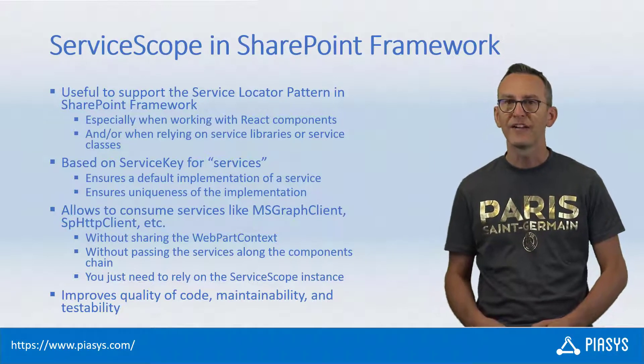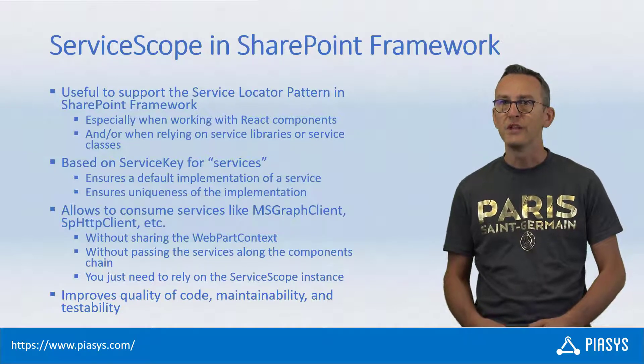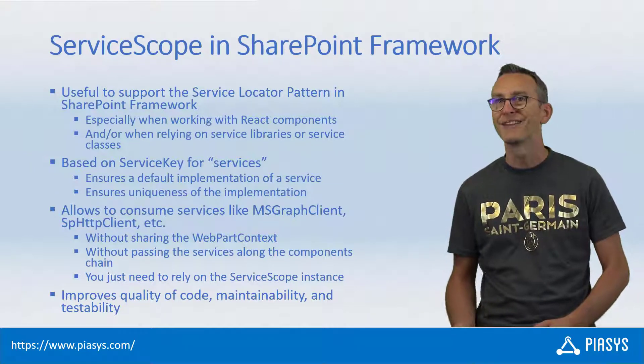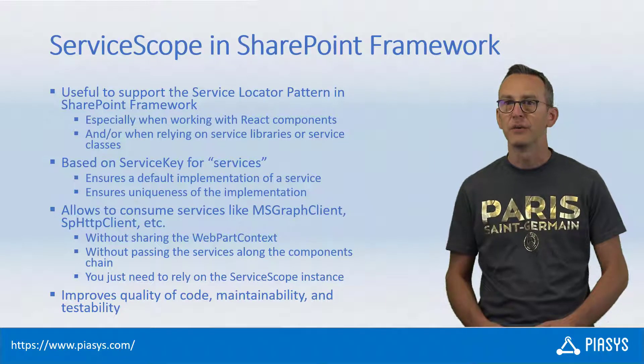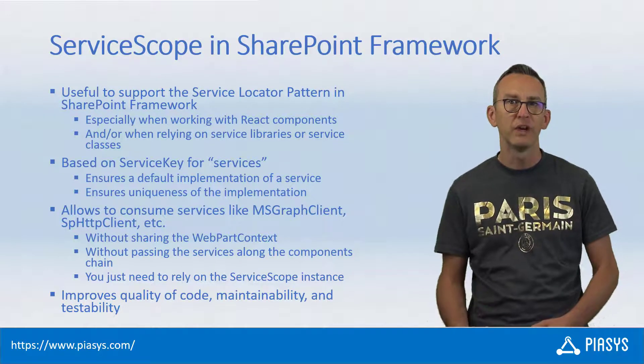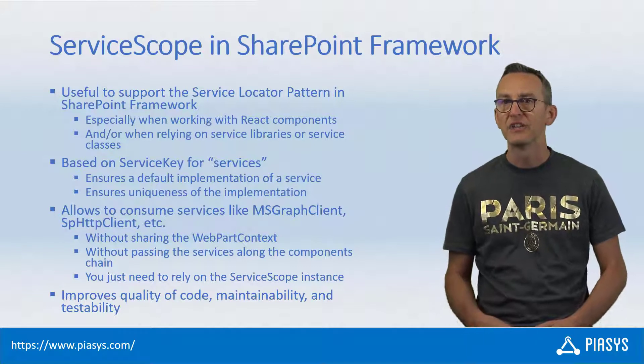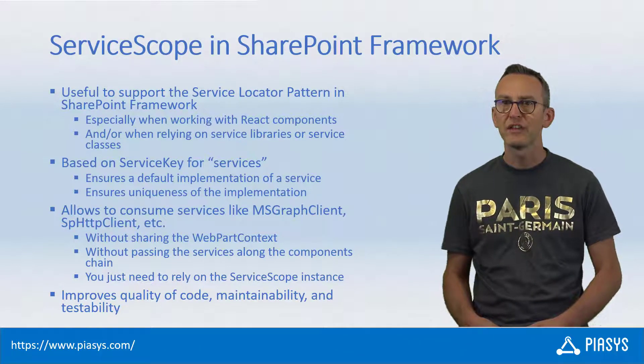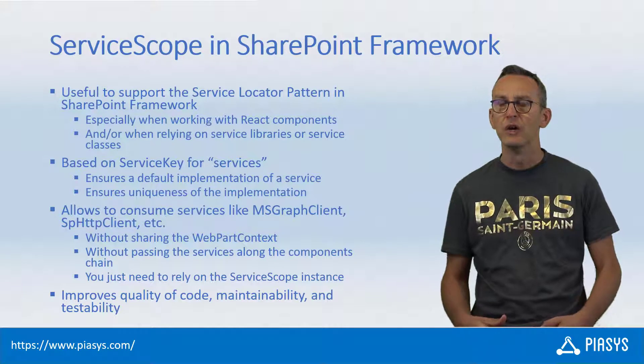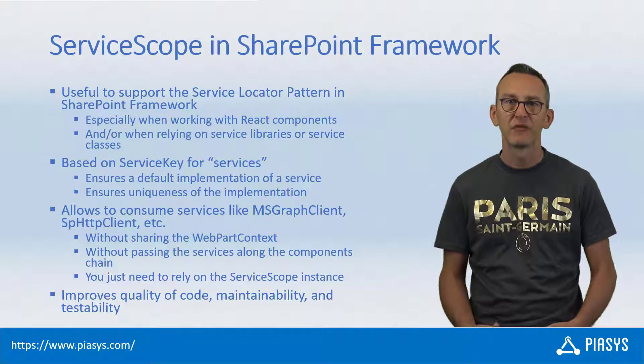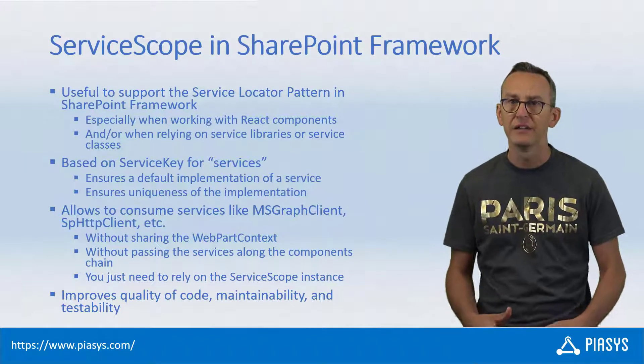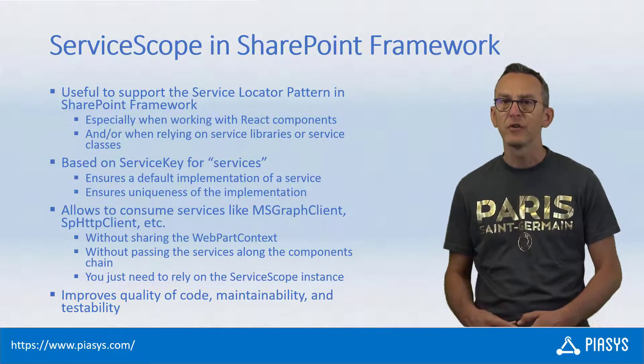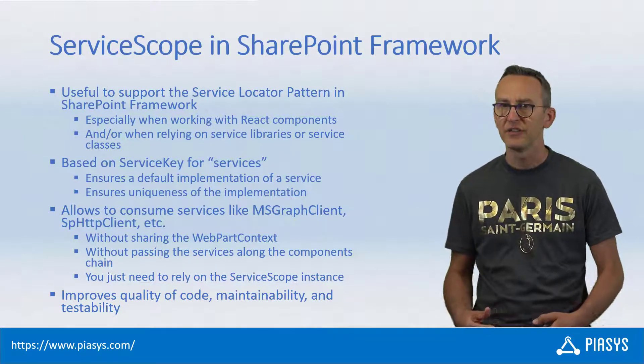In fact, there are plenty of situations when you need to provide the context, the web part context of your SharePoint Framework solutions to the React components or to external service libraries or service classes, as well as there are situations where you want to provide the MSGraph client, the SPHCP client and all these kind of objects to the React components or service libraries and classes.